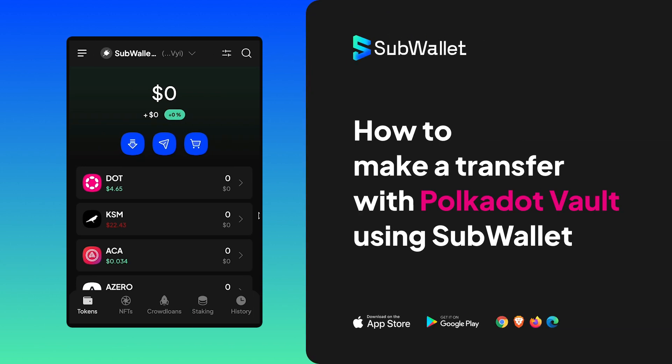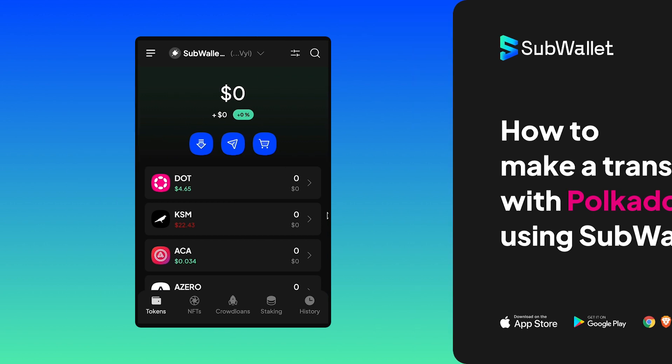So the second step, how to make a transfer from your Polkadot Vault account.